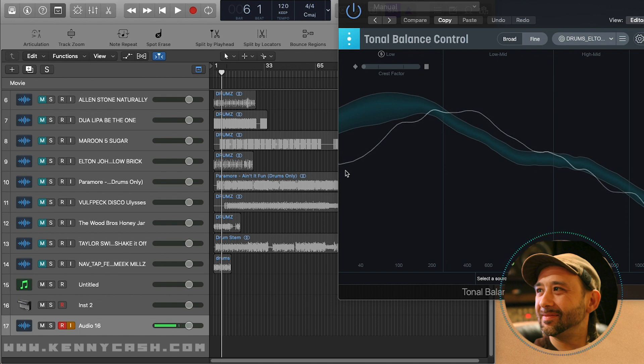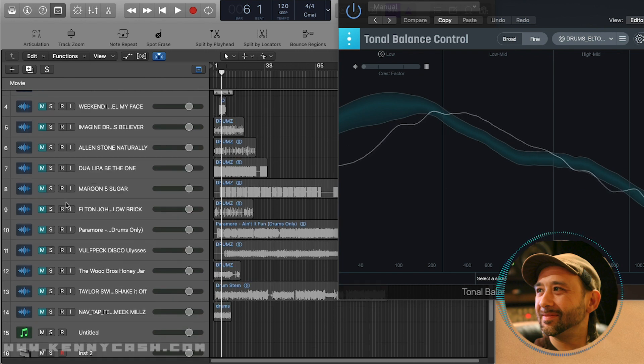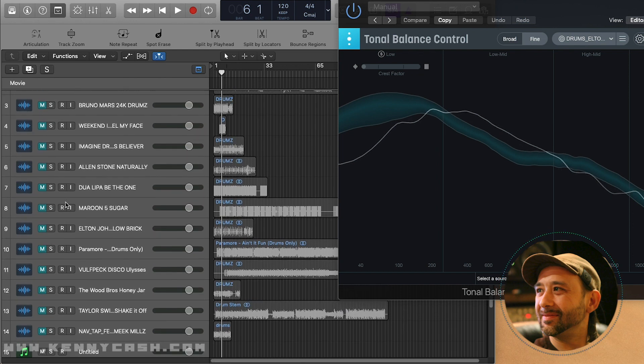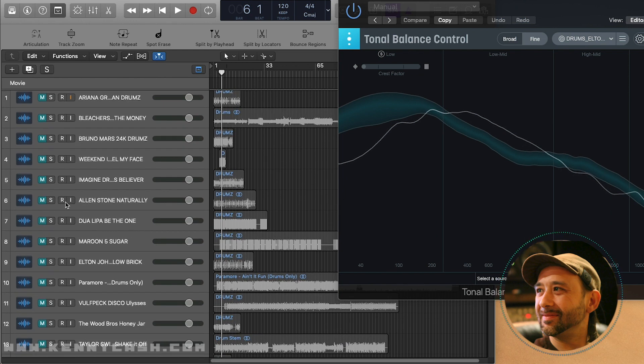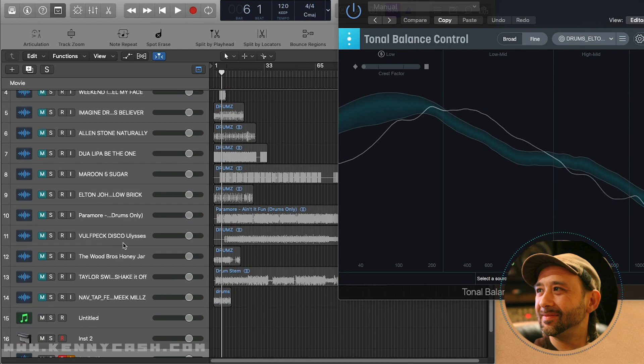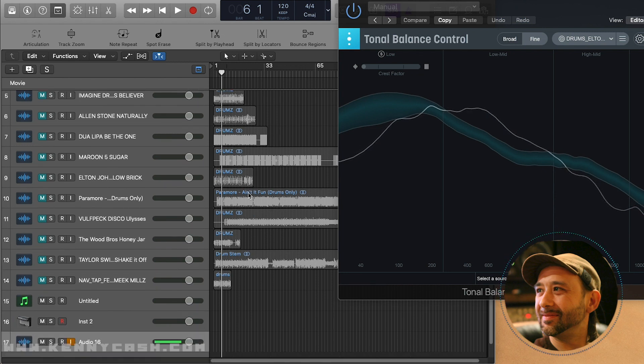a bunch of stems, as you can see on the screen, everything from Elton John to Maroon 5, Imagine Dragons, and Bruno Mars. What I ended up doing was running an analysis on just the drums, which I feel